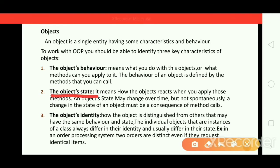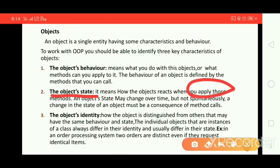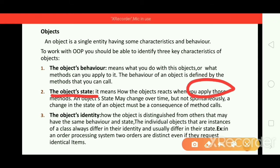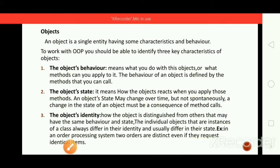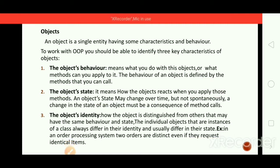The second key characteristic is object state — it means how the object reacts when you apply those methods to it. An object state may change over time, but not spontaneously. A change in the state of an object must be a consequence of method calls.